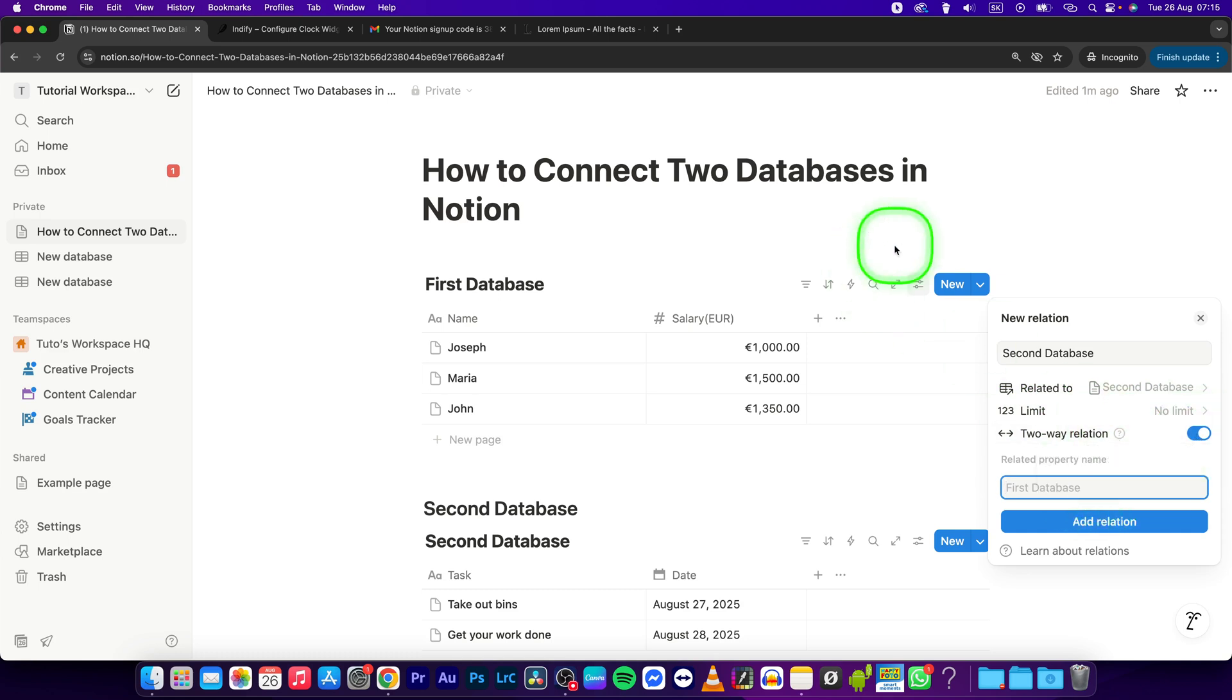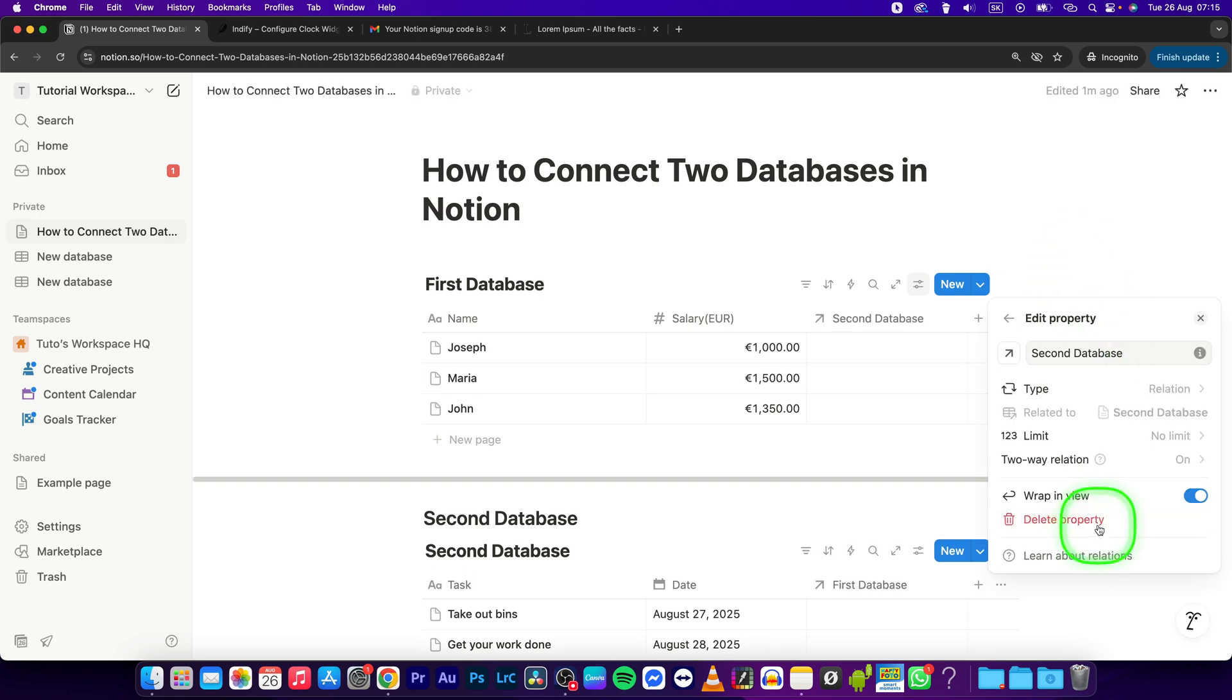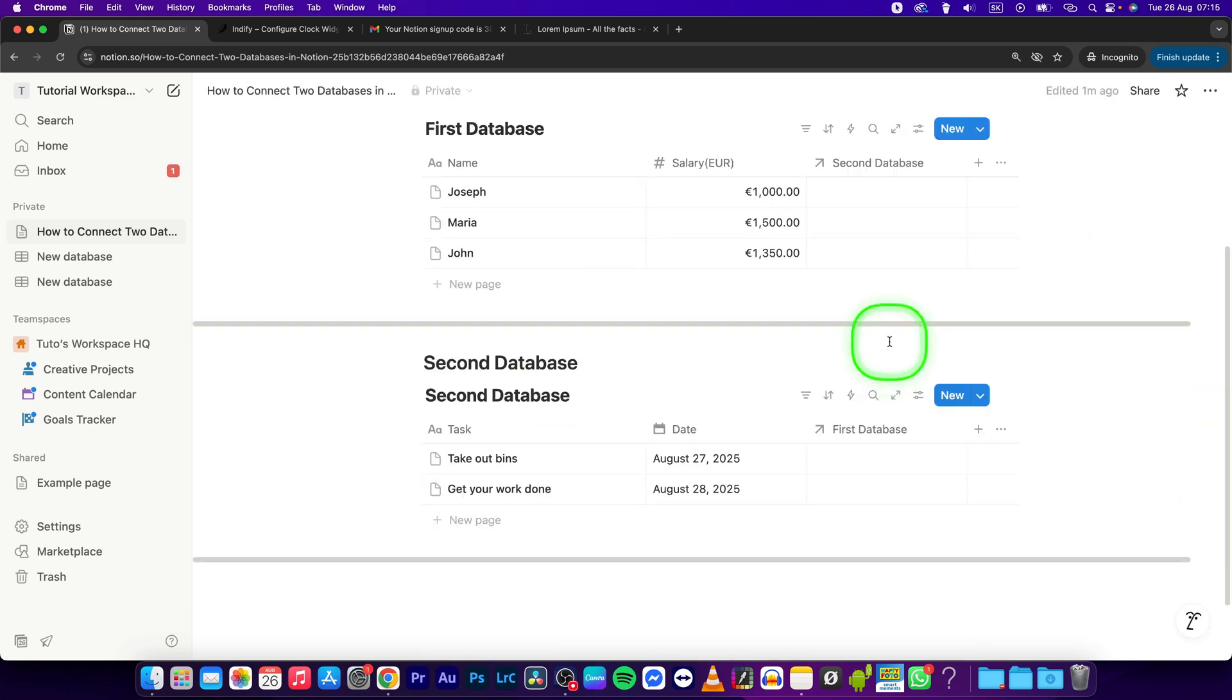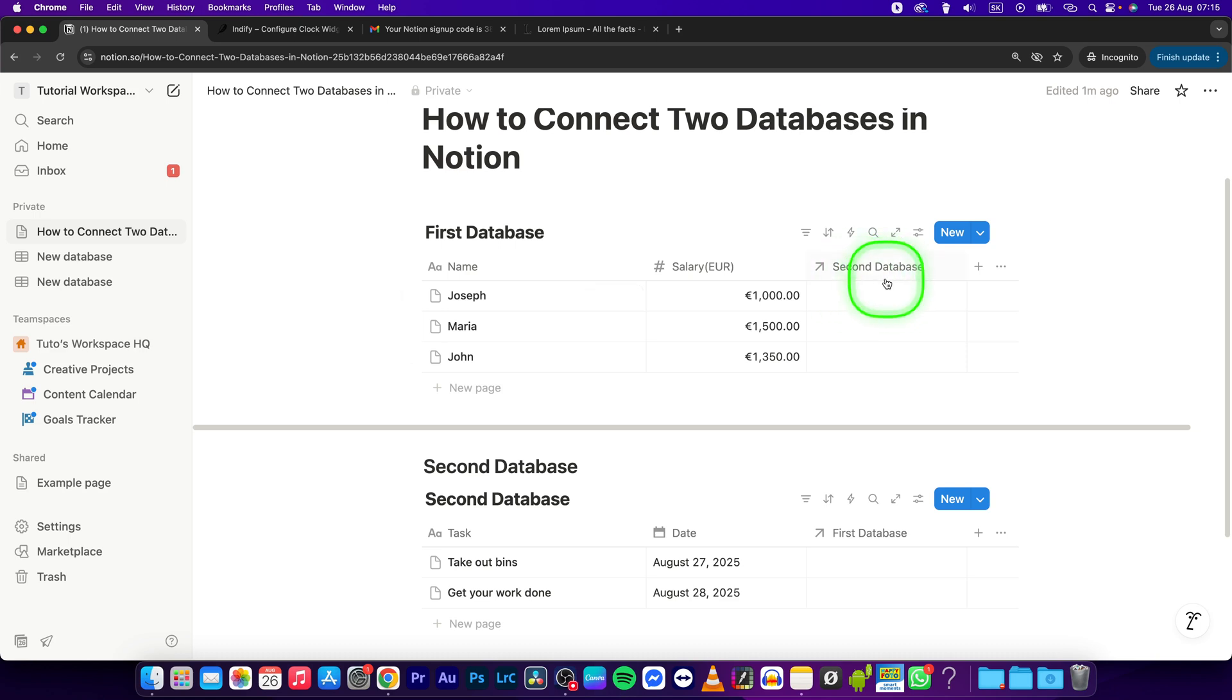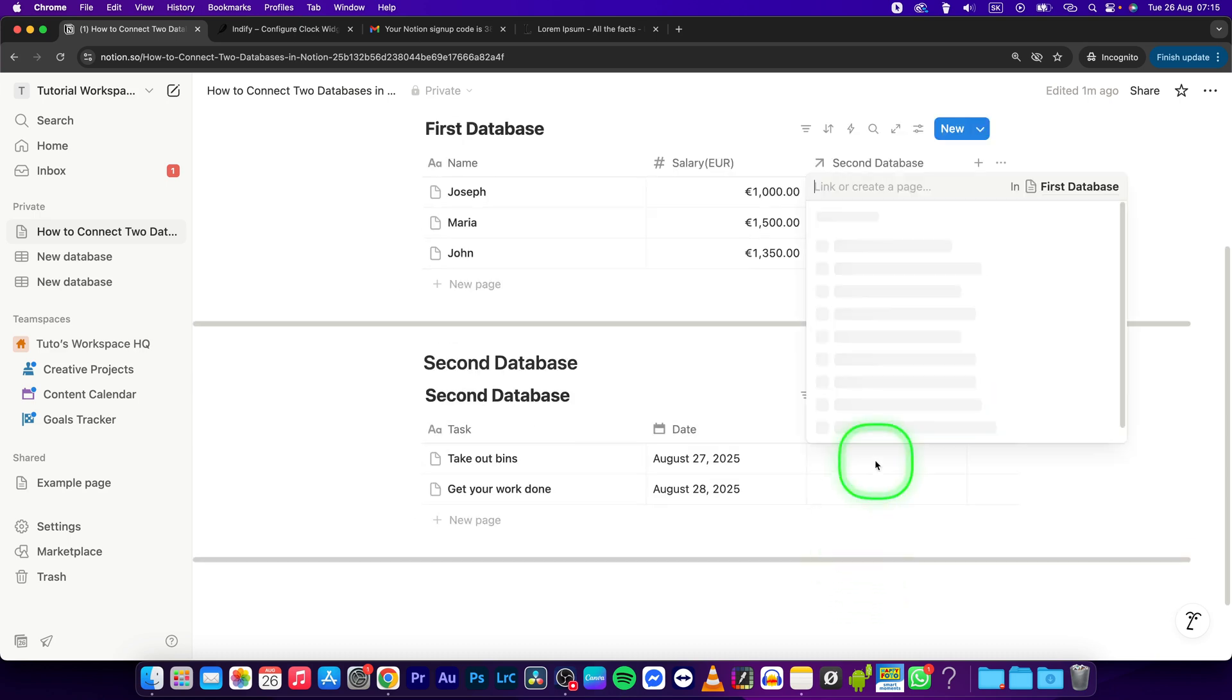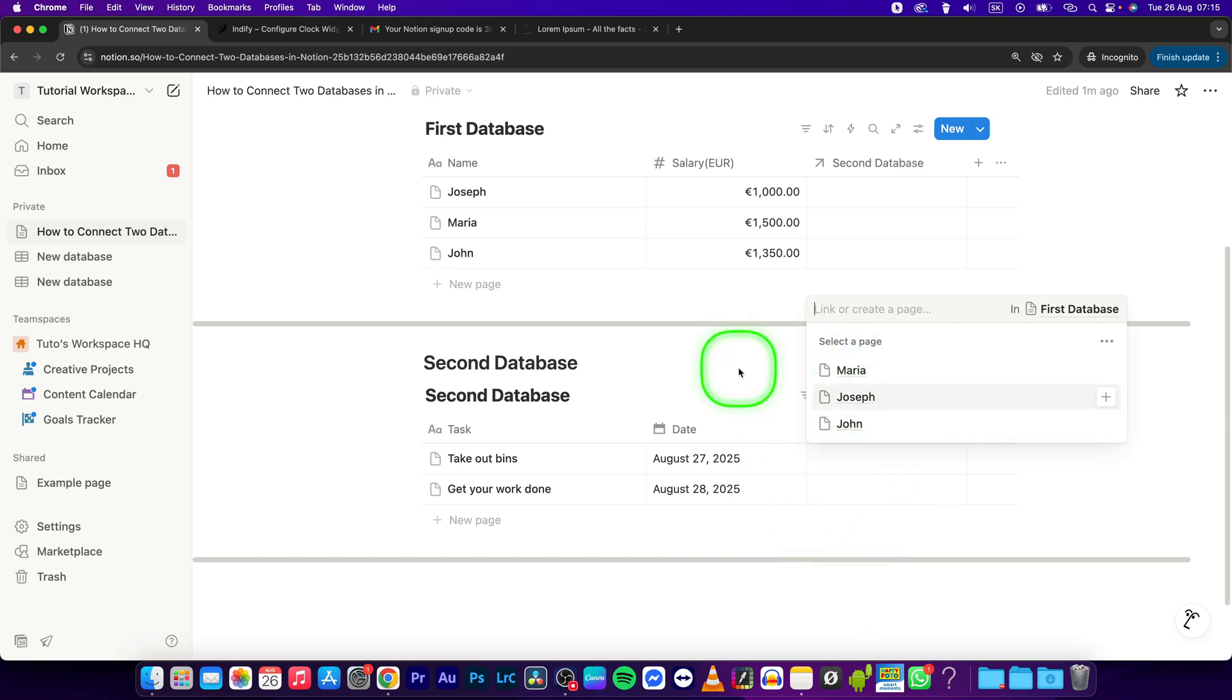Here is the Second Database and First Database. You can go here and add properties from the First Database, and go here and add properties from the second. For example, you can assign